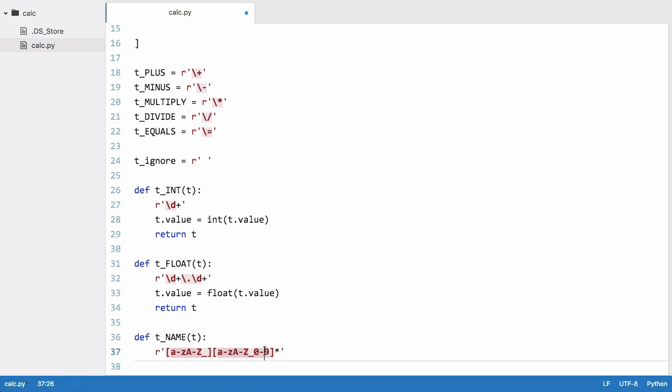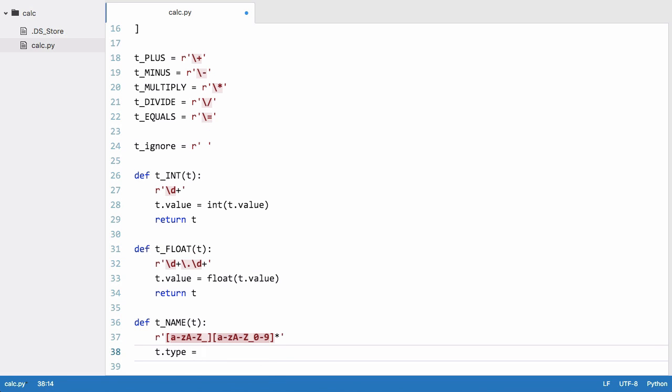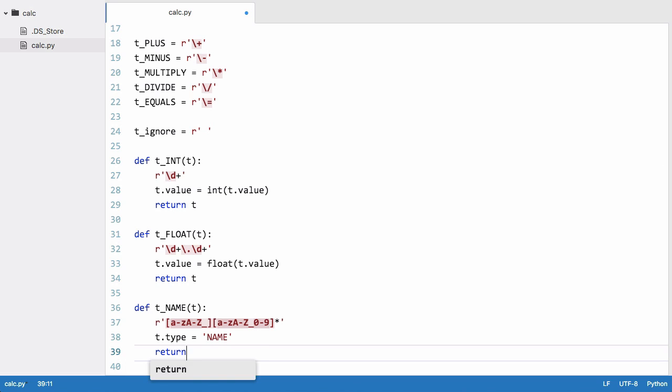That means the first character can't be a number, obviously, because any time we see a number our lexer thinks it's an integer or a float. So this gets around that. And underneath here what we say is t.type is equal to name, and then we return t.